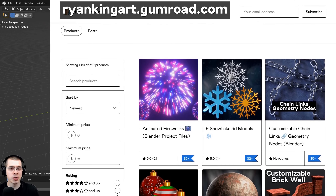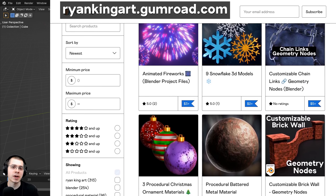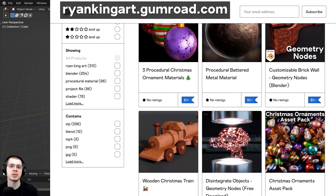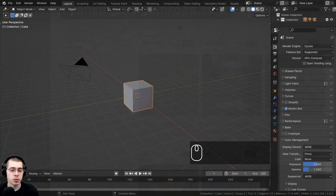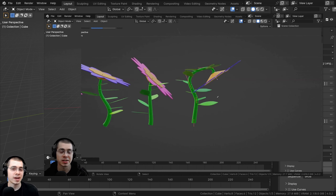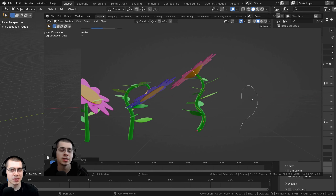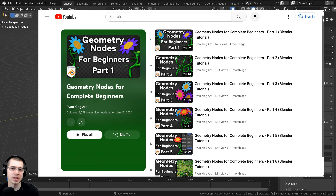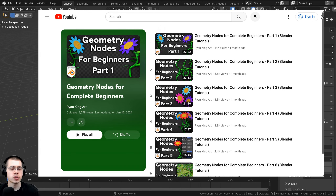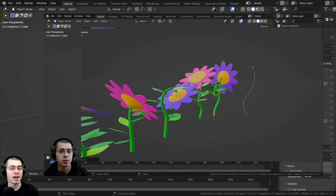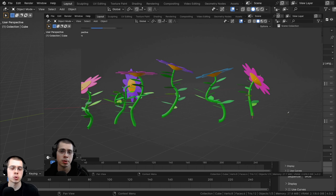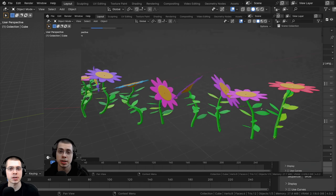If you'd like to help support the channel and purchase the project files, you can get that on my Gumroad store or by joining my Patreon page. If you're a beginner to geometry nodes and want to learn the basic fundamentals, I've created a geometry nodes for complete beginners tutorial series on my YouTube channel, with the link in the description. I also show you how to create a flower object where you can draw curves and flowers are generated along the curve.